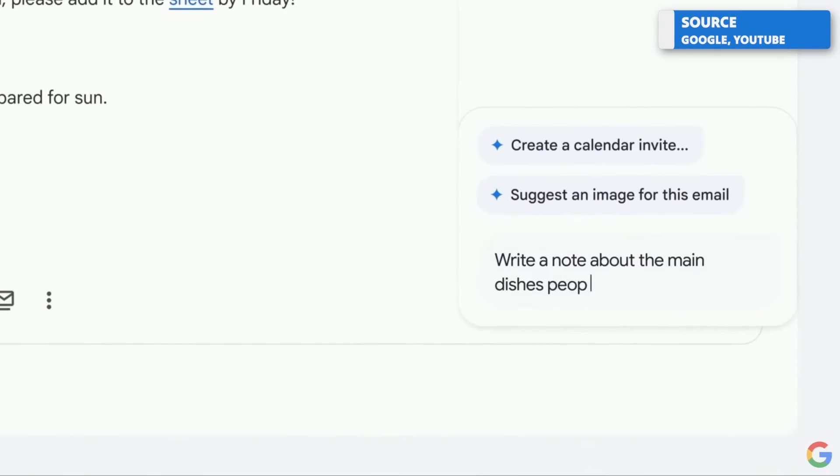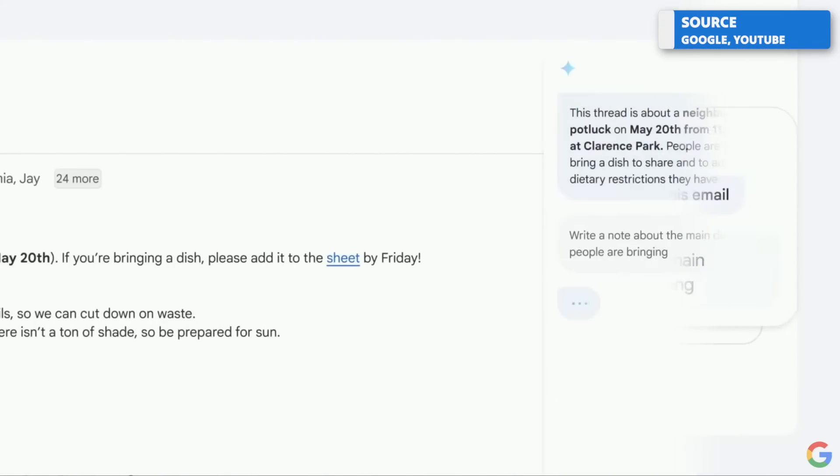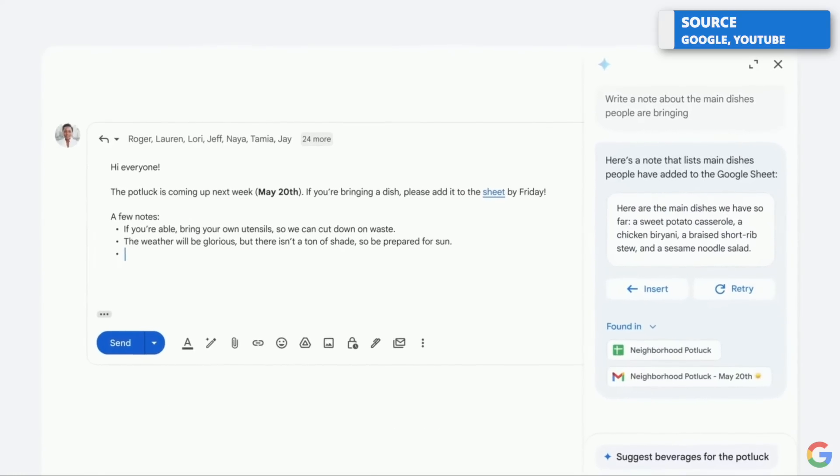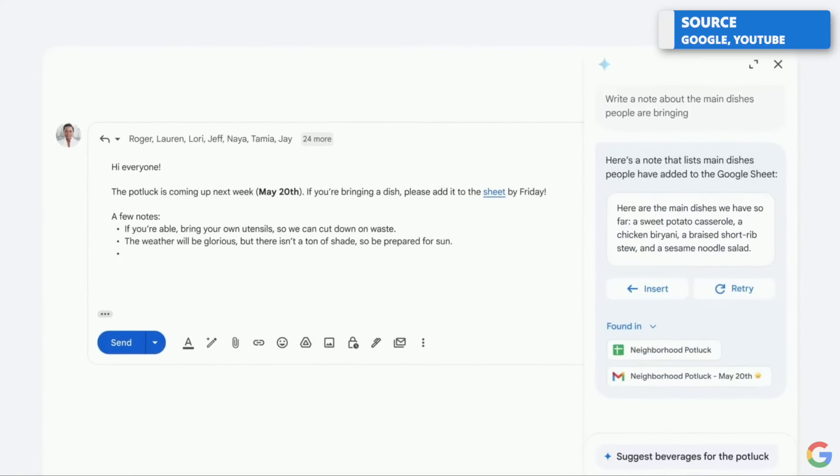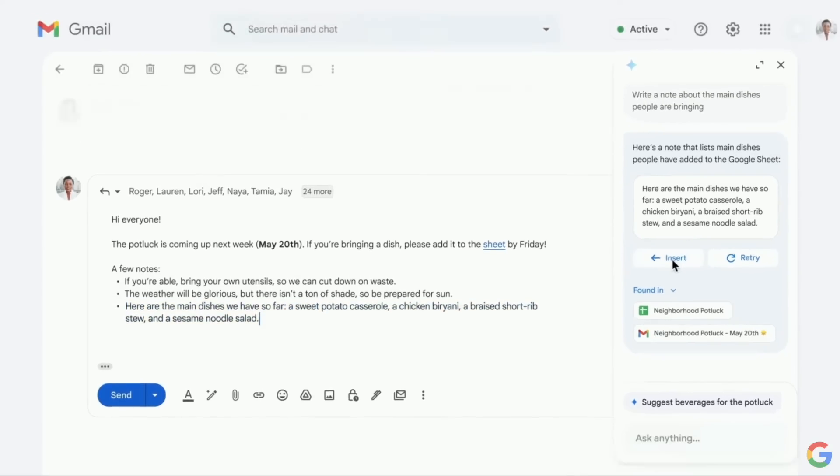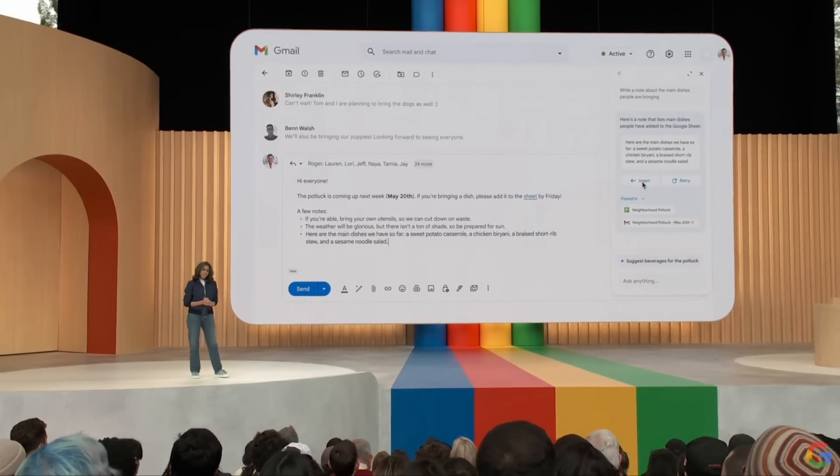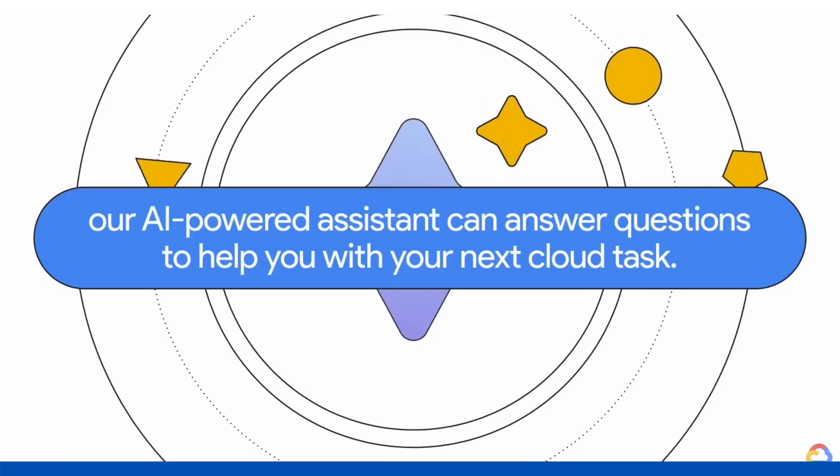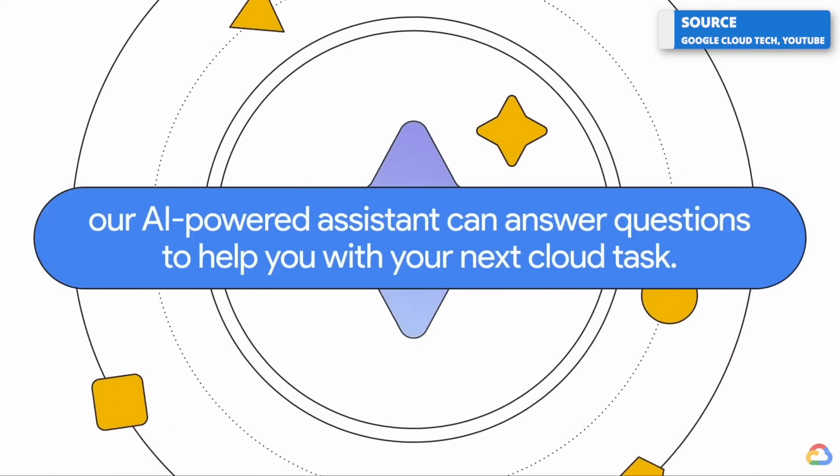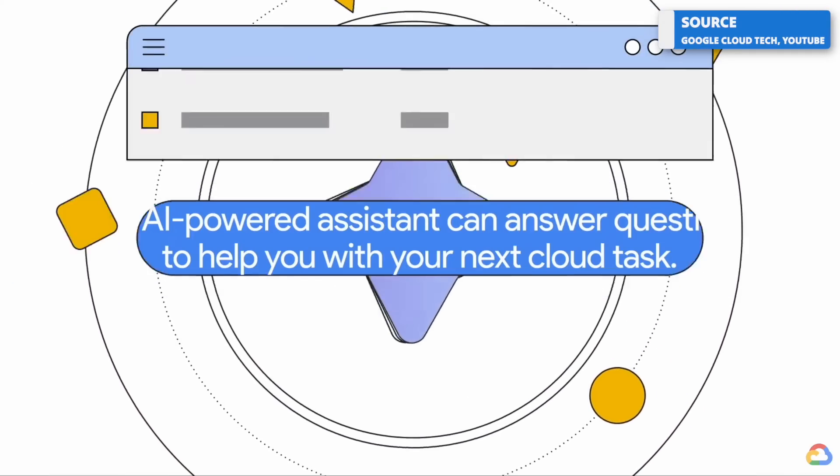And what it will do is not only take what's on the page and be able to utilize the AI function, but it will take what you've already created in terms of the documents that are already in your account. Again, very similar to what Copilot is doing with Microsoft, but definitely something I think a lot of people will find beneficial. So you can naturally utilize this function in Duet AI.